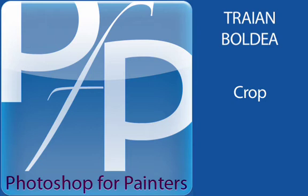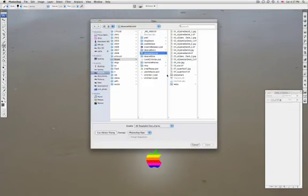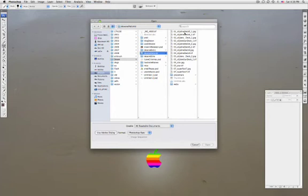Hello, today we're going to look at the crop tool and some cropping options. Cropping is the process of trimming, trimming means removing portions of an image.